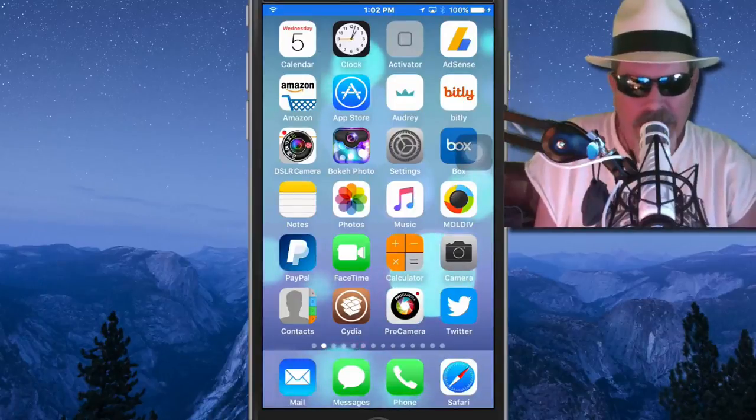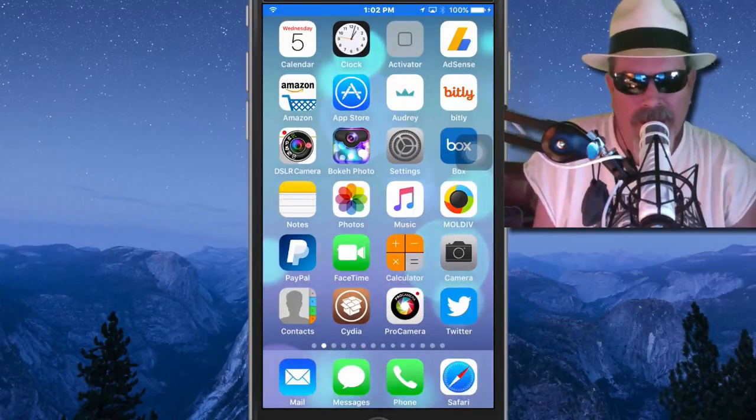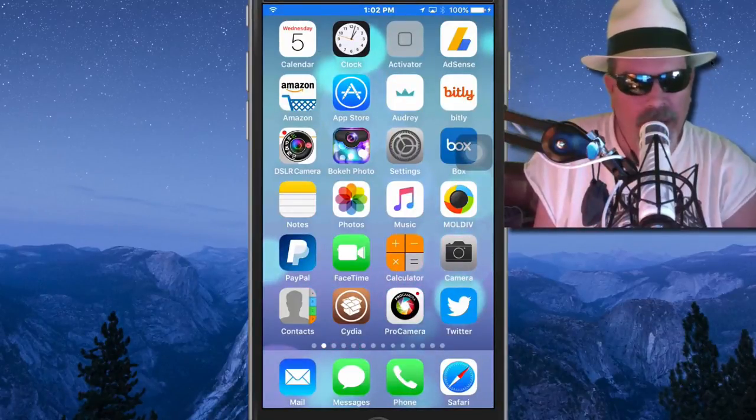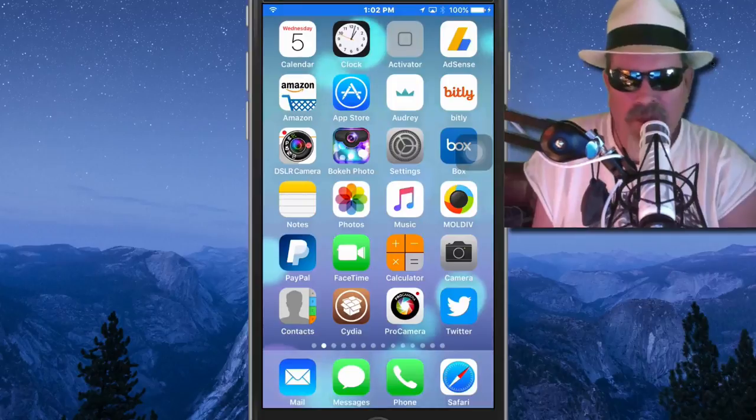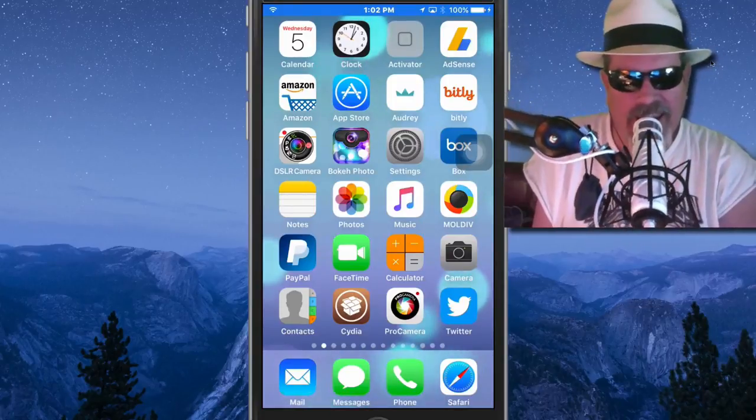What's up YouTube? It's Bench at iPhoneCaptor.com. Today we have a new one for you called SlickTV.